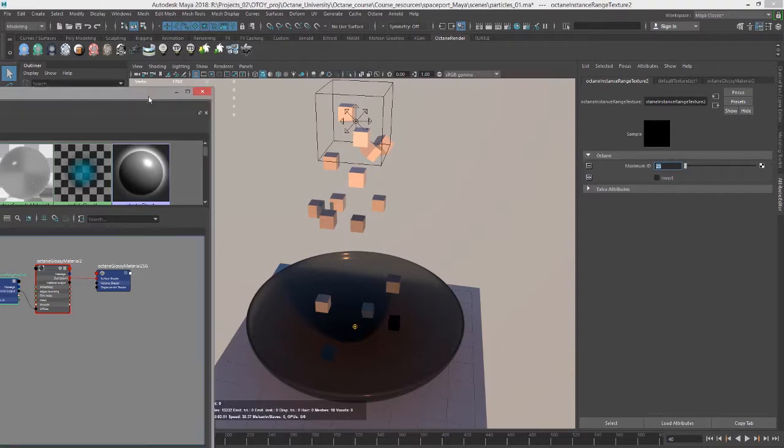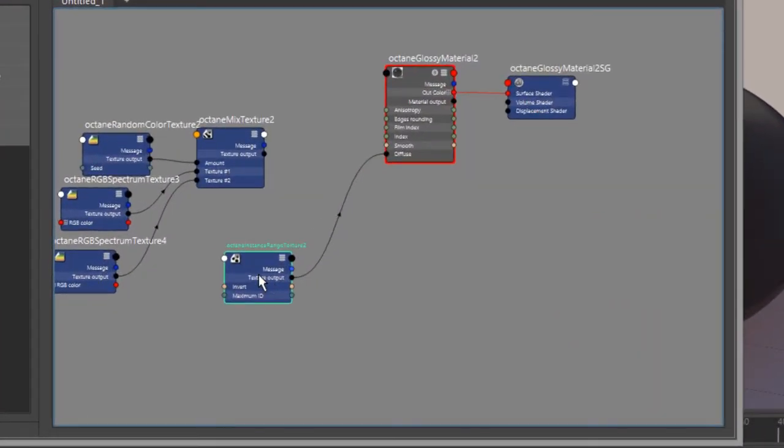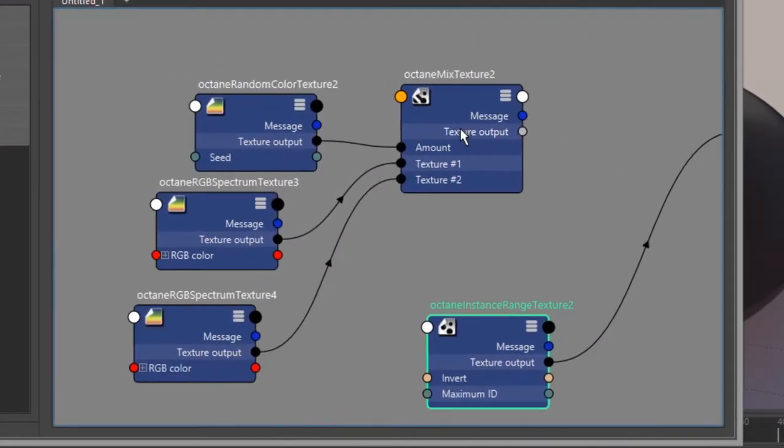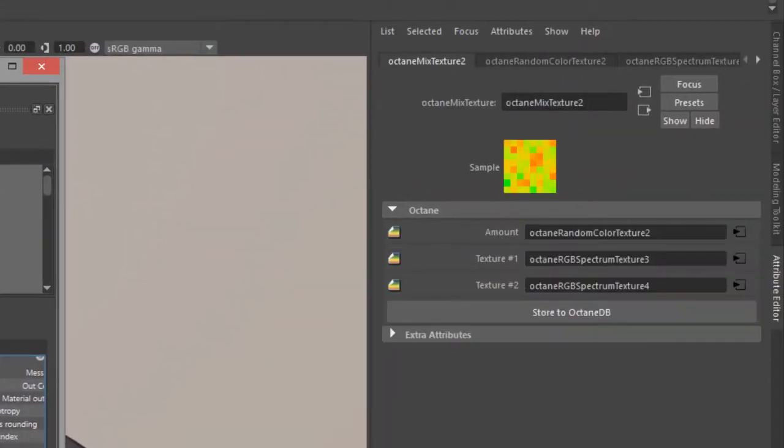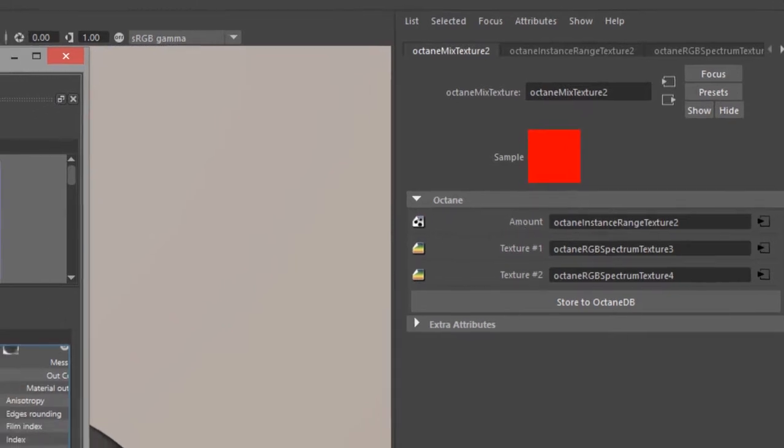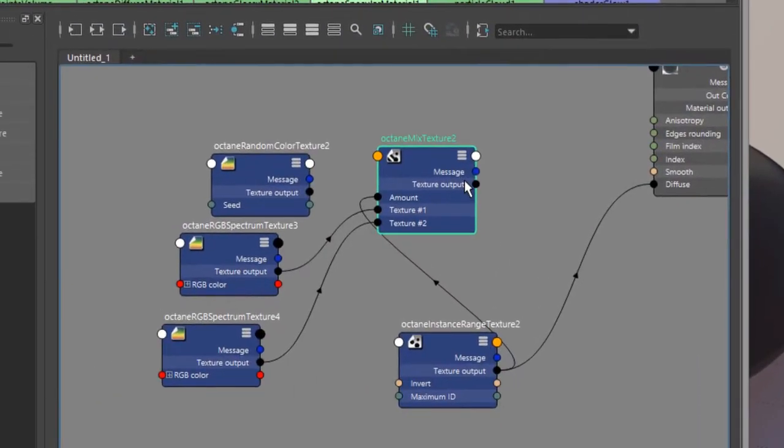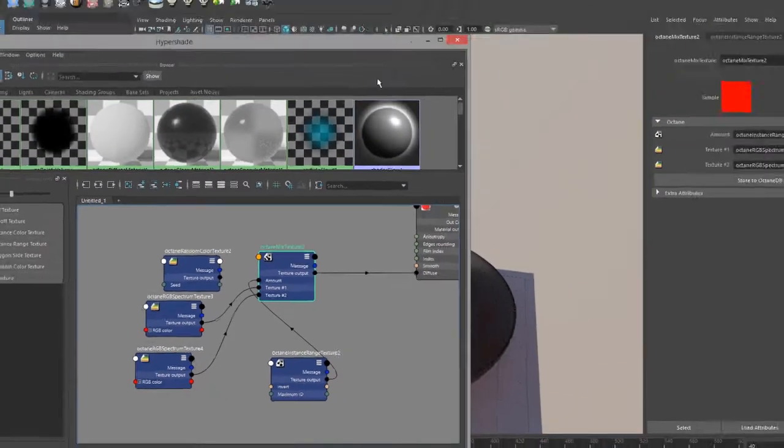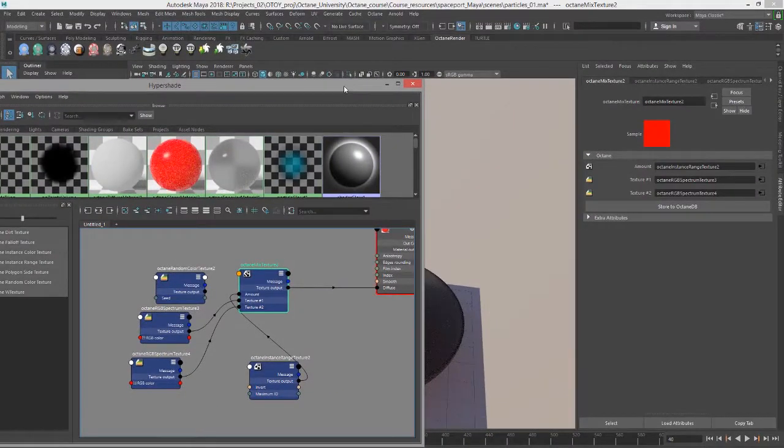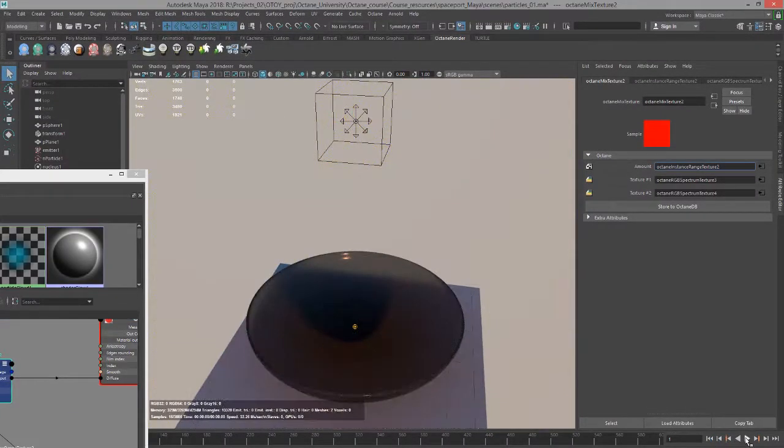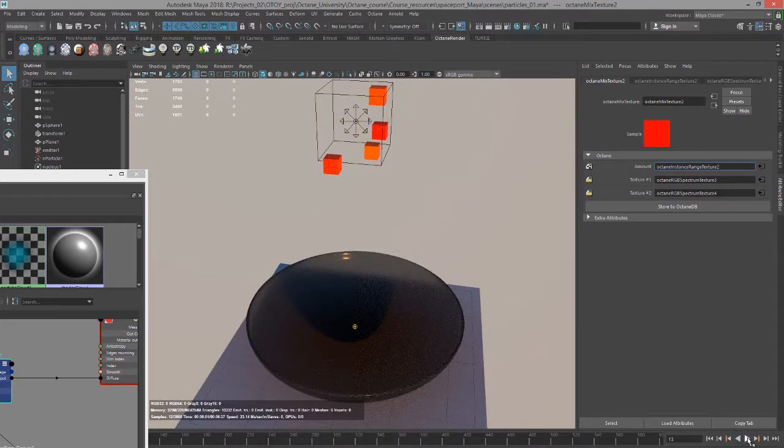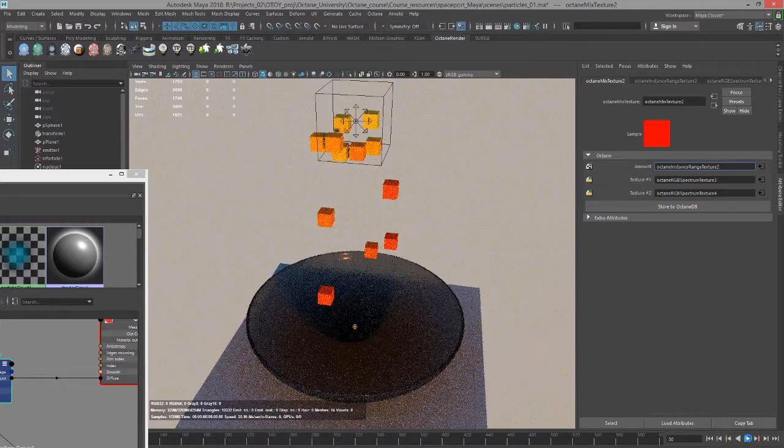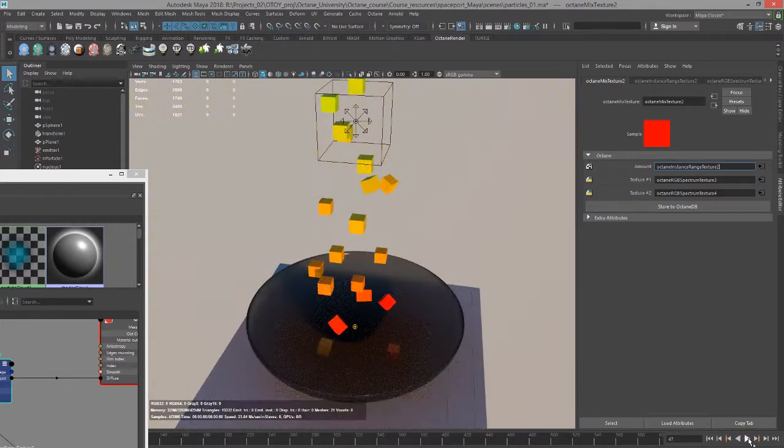This can also be plugged in to a mix texture. If we go back to our network here I'm going to select my mix texture and this time I'm going to replace the amount with the instance range texture. And then let's put this into the diffuse. Now we start out with mostly red cubes. I'll pause it every once in a while as we're playing it. Gradually they become yellow and eventually they'll start to become green.